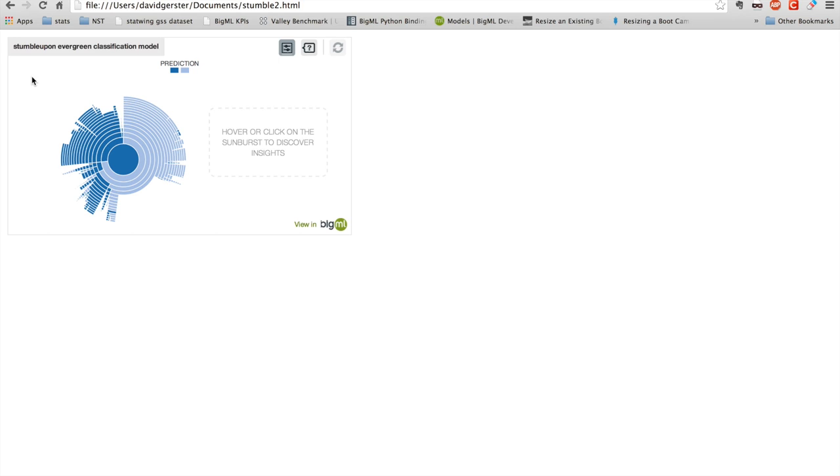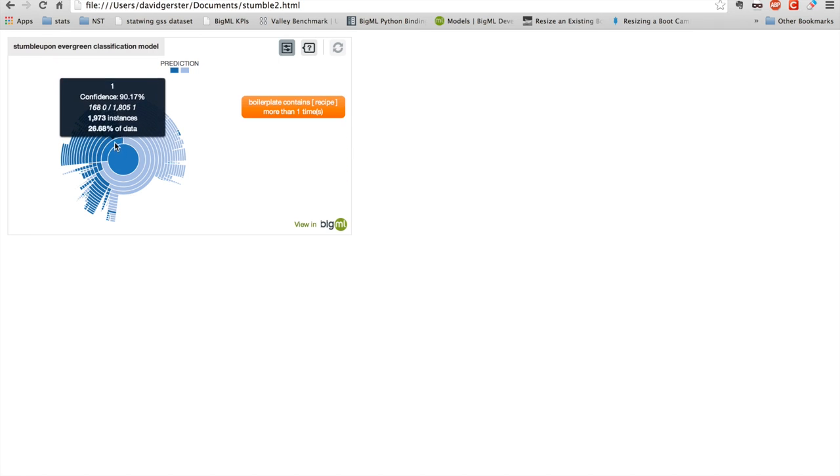You can publish this in a blog. You can publish it in WordPress. Drop it into a news article. Whatever you want to do. And you have the full interactivity. I can mouse over it.